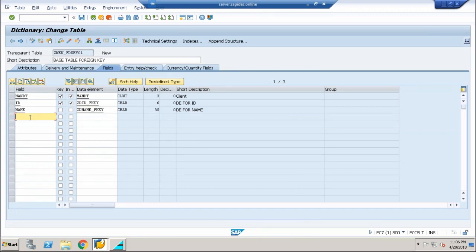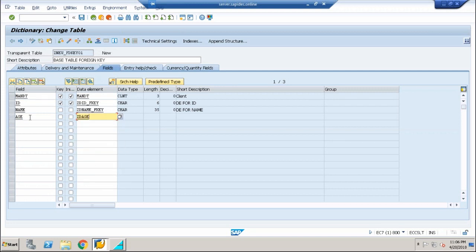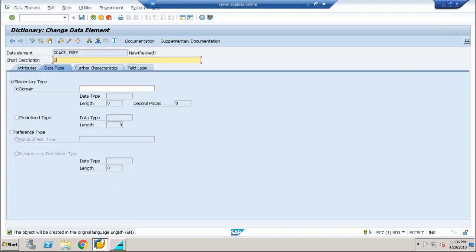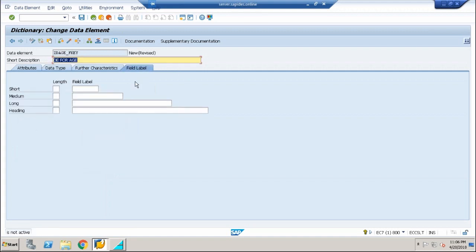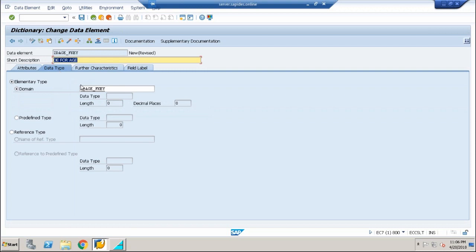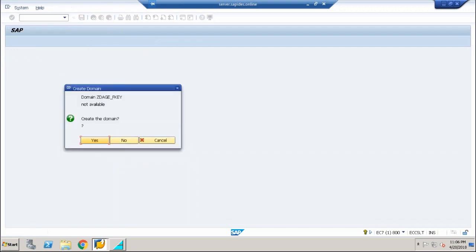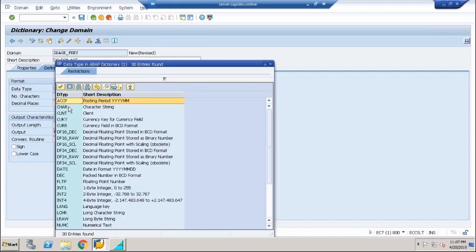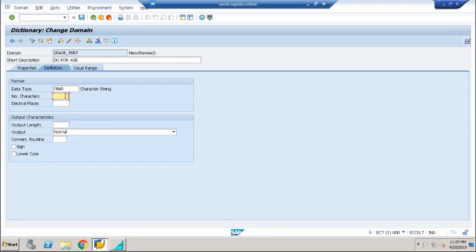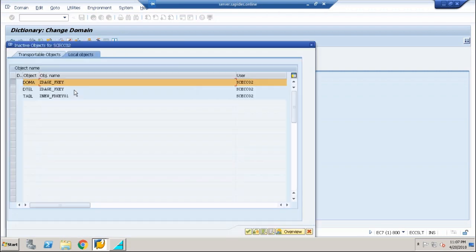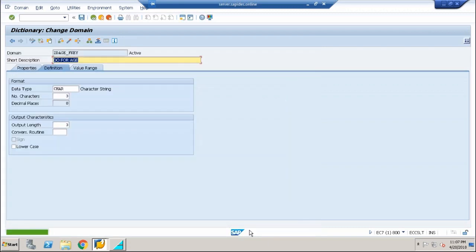I will finish off with one extra field which is called the age field. We create the data element and give the same name as what you have given here for the domain. Double click on the domain, create the domain: DE_FOR_AGE. I am going with once again with characters, let me say three. Save it, activate it. Now we have done with completing three records.